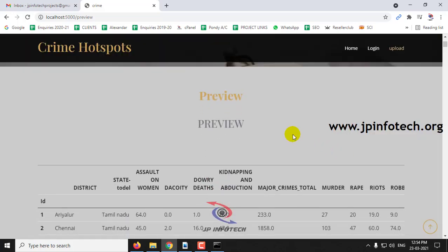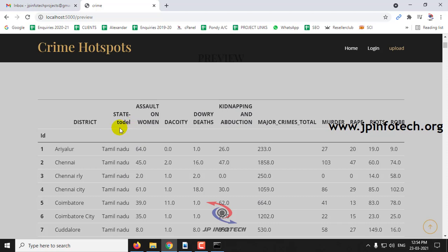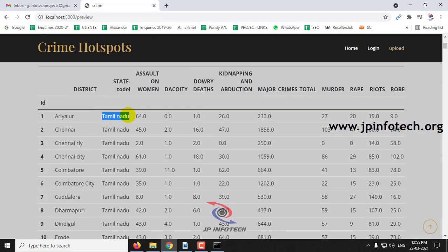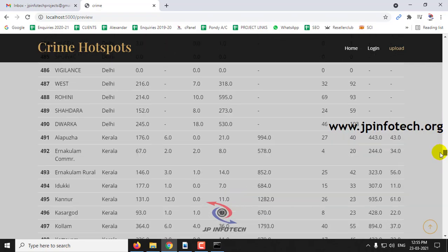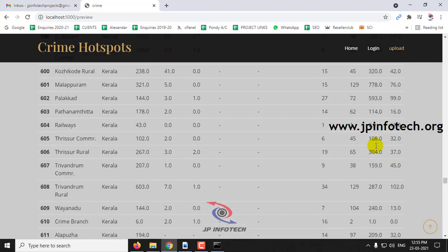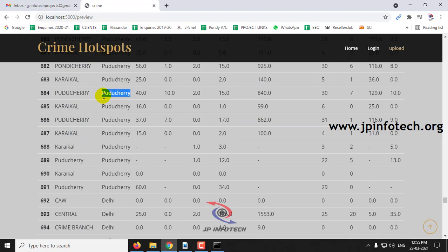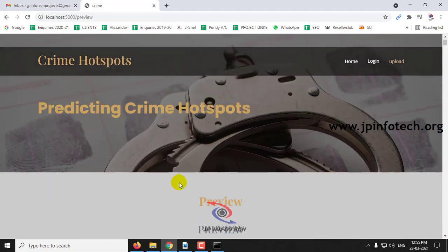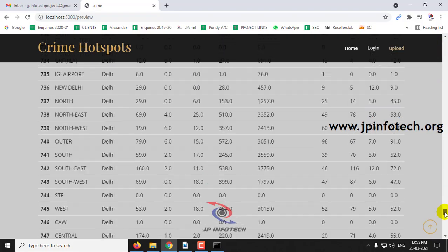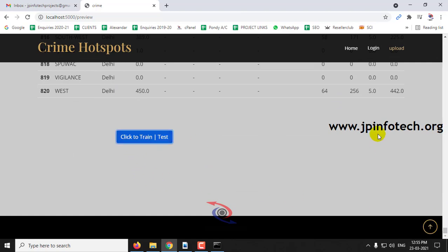Now you can preview the dataset that we have uploaded. The dataset consists of features including ID, district, state, and all the crime features. We have taken the states of Tamil Nadu, Delhi, Kerala, and Pondicherry — four states in total. Each state has its districts along with their crime records. Once you scroll down to the end of the page you can see the option to click Train/Test.